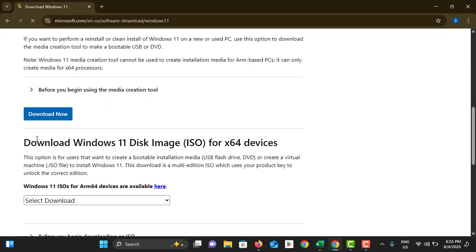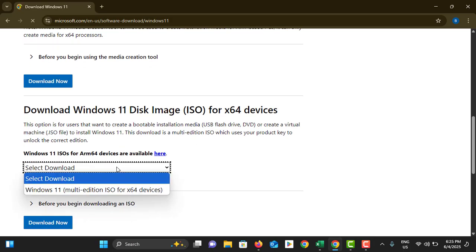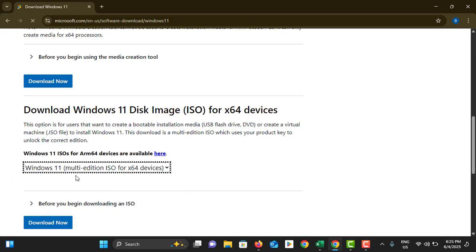Until you find download Windows 11 disk image for x64 devices. In here you can see there's a dropdown. You can choose the Windows 11 multi-edition version. If you have ARM 64 based device, you can download it from here.